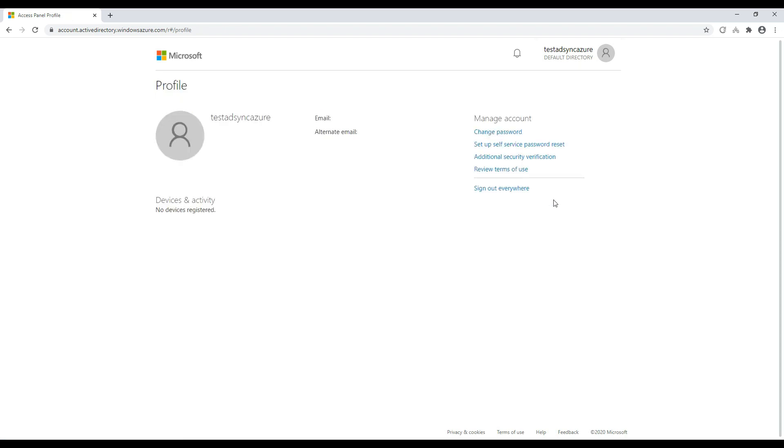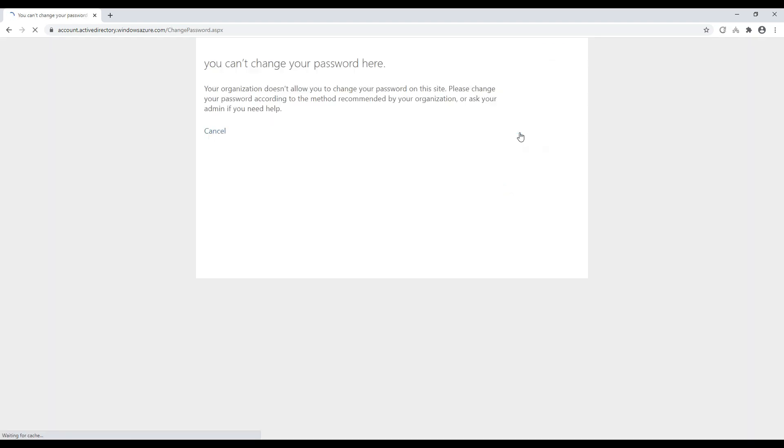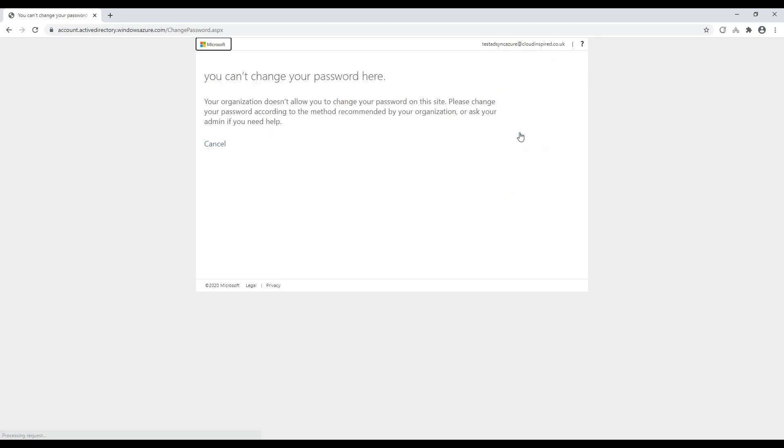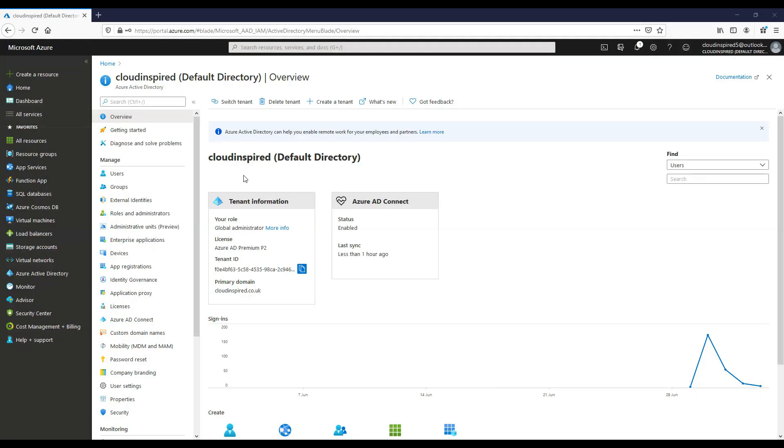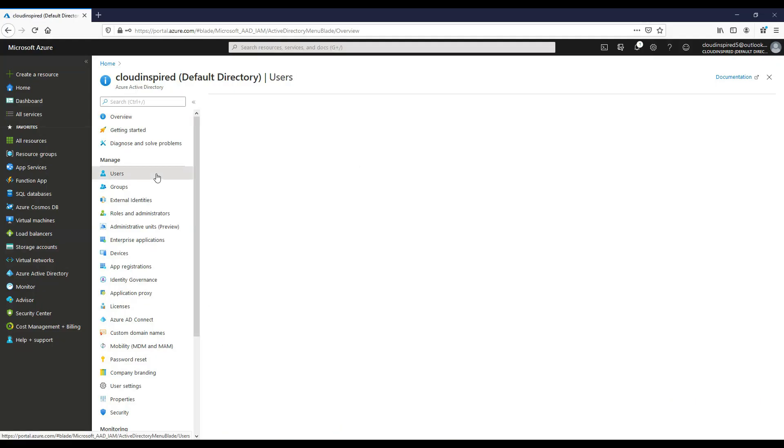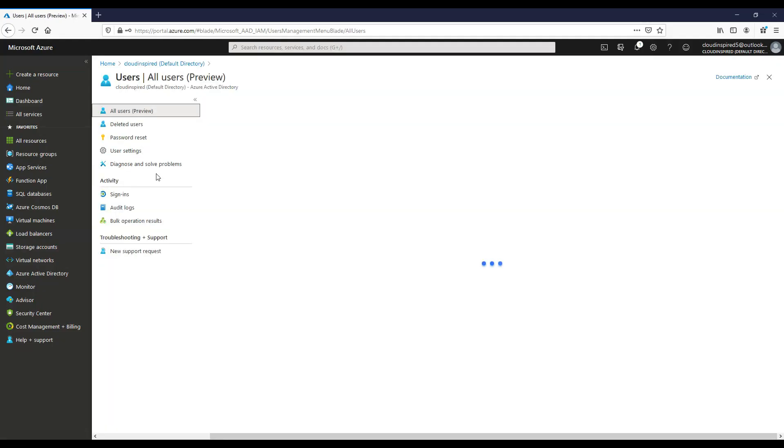So if we click change password, we then get a message: you can't change your password. Your organization doesn't allow it. This is because password writeback is not enabled.